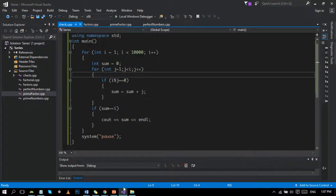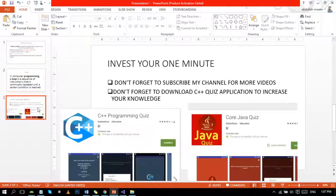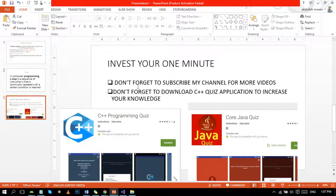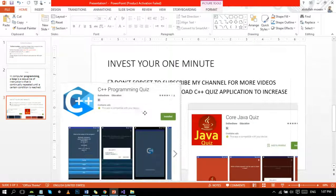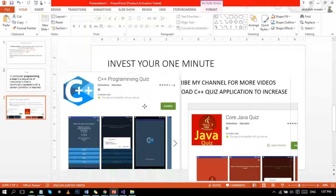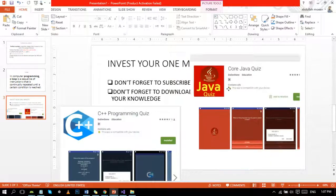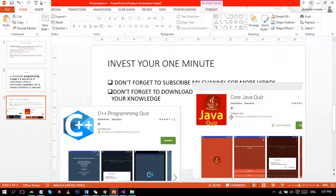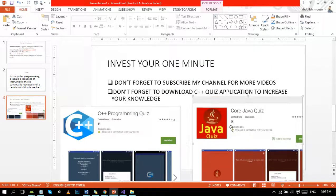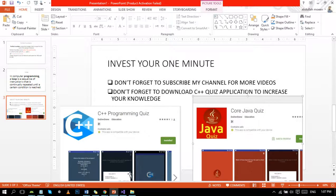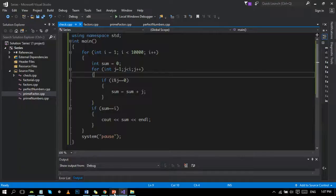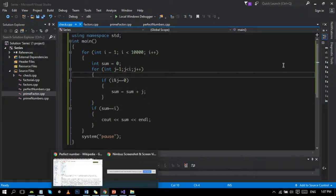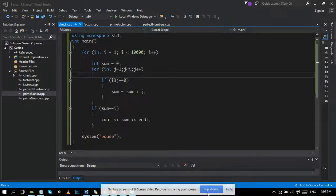I think we are done with this. If you like my tutorial, don't forget to subscribe to my channel and download my C++ quiz application to test your knowledge. If you are interested in Java, don't forget to download that one. The link for both apps would be in the comments. Thank you very much.